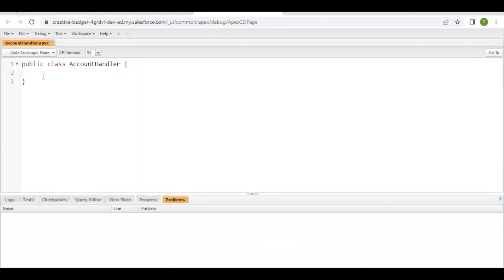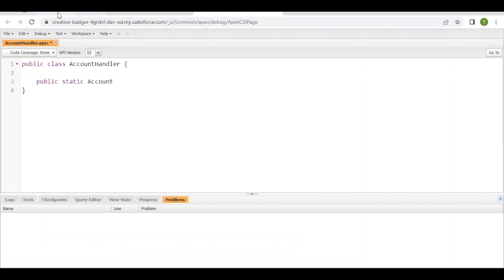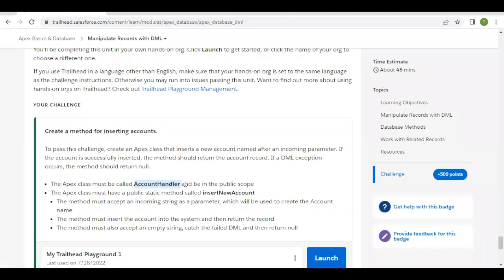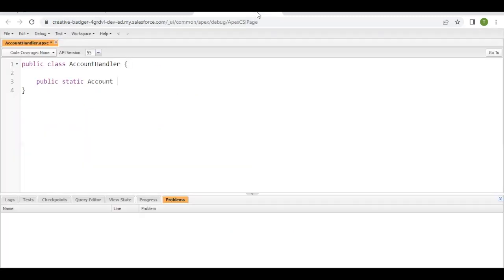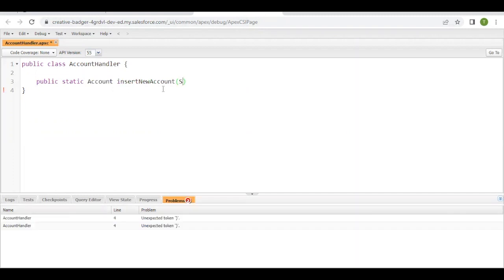Next we have to create a method, again with public scope as mentioned in our challenge, and it will be static. Account will be the return type as mentioned in the challenge. And the name I'm going to give this method is insertNewAccount. Going back, I'll paste it. And the parameter I'm going to pass here is of type String with the name 'name'.